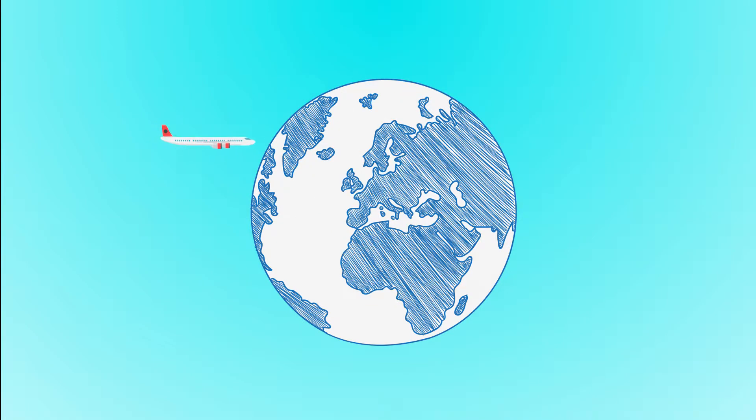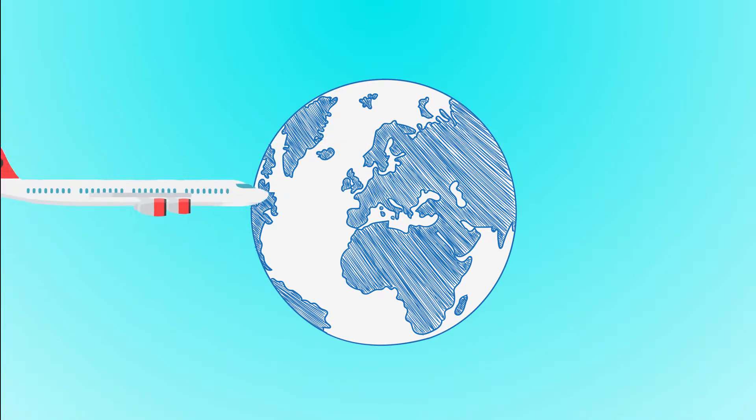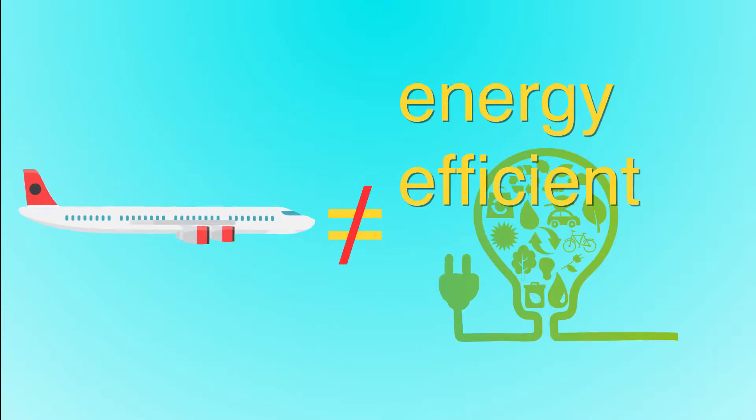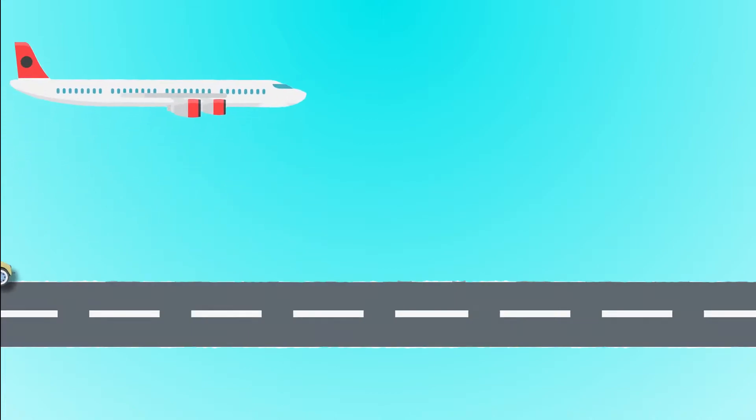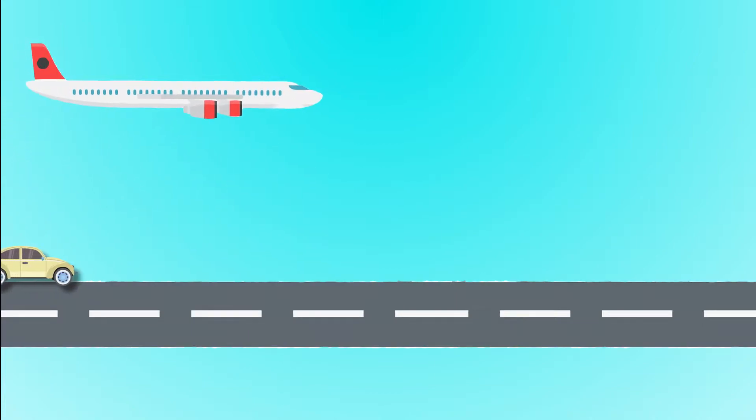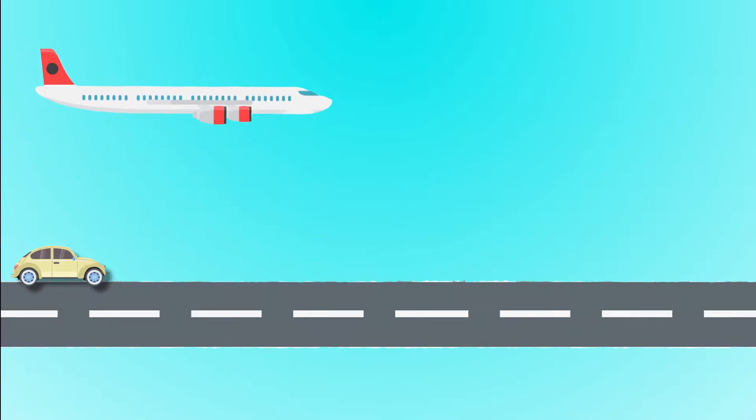With cheap cross-country flights, it's often more convenient to fly than to drive. Turns out, though, convenient doesn't always mean energy efficient. For years, researchers warned that flying was much worse for the environment than driving.